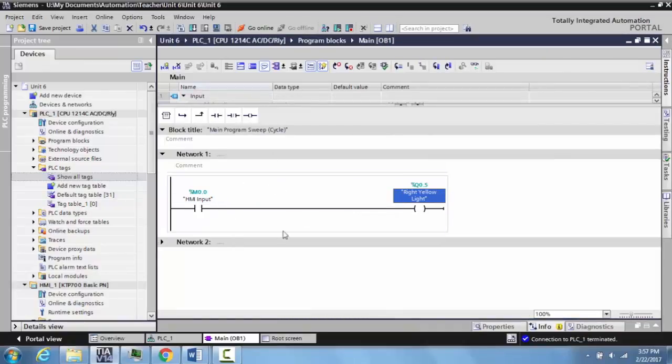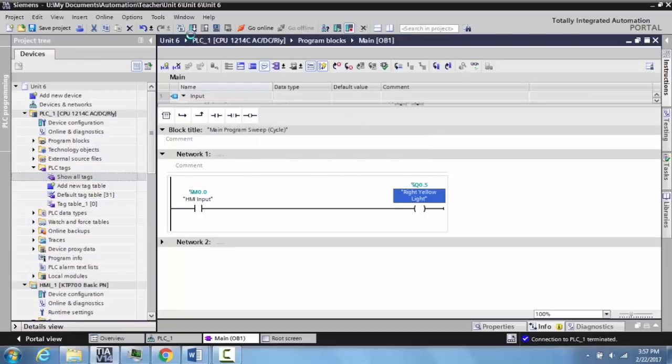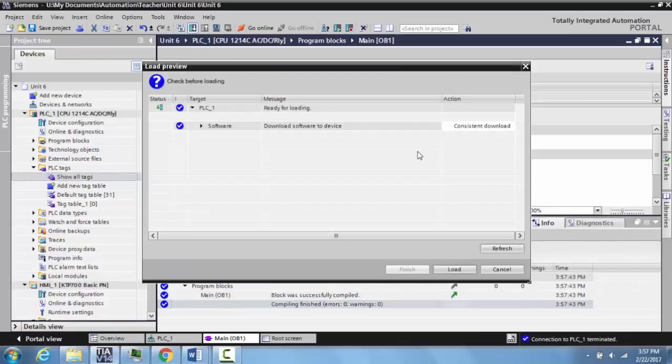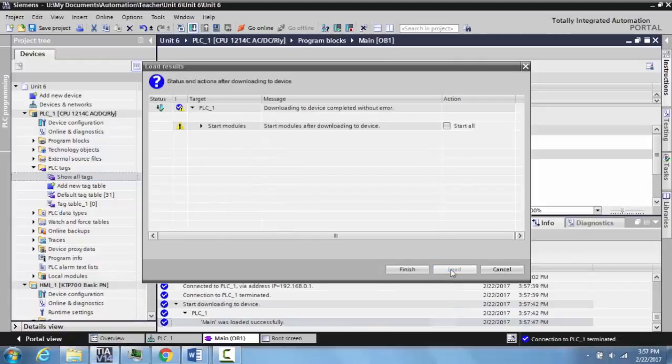This program is actually ready to download. At this point, we come over here, stop the CPU, select okay, and download to the device. Load, start all.